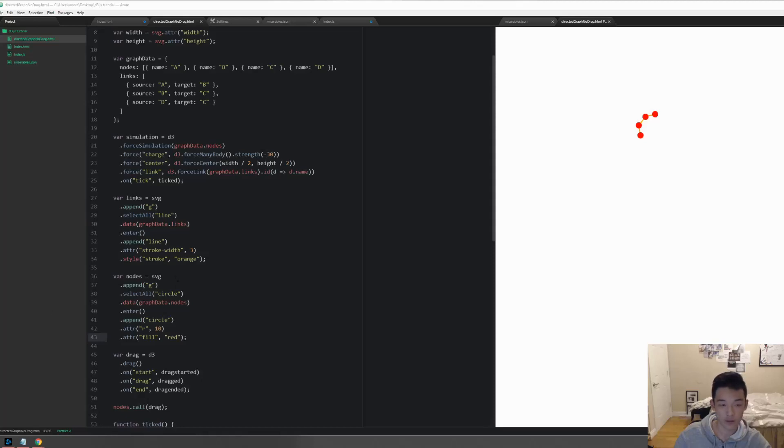Hey guys, in this one we want to be showing the value in the nodes on the nodes, so we're actually displaying some information.